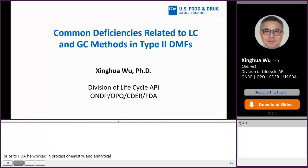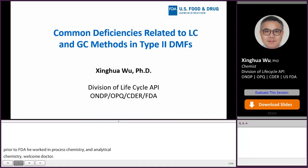Hi, everyone. My topic today is Common Deficiencies Related to LC and GC Methods in Type II DMF Submissions.